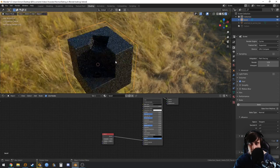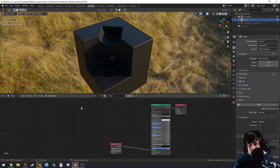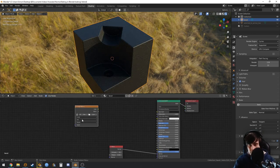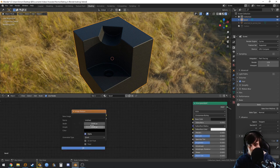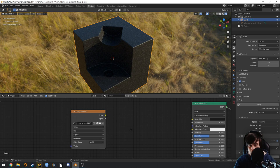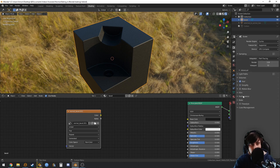To bake this you need the unwrapped model. Let's create an image texture — New — in my case I'm going to use 2K, and name it 'normal bevel'. No alpha needed, and set the color space to Non-Color.